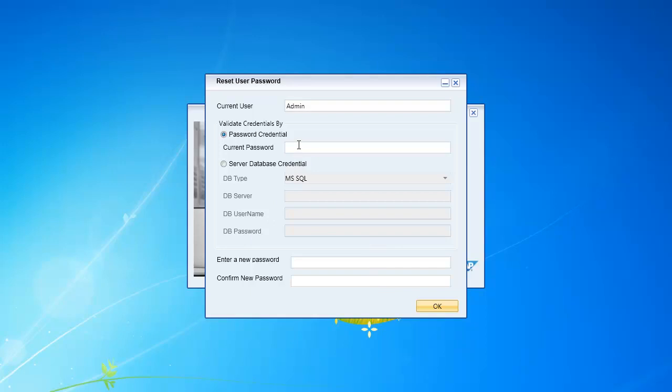I can put in my current password and then just enter a new password and confirm it if I wish to do a password change. Or if I cannot remember what my current password is,